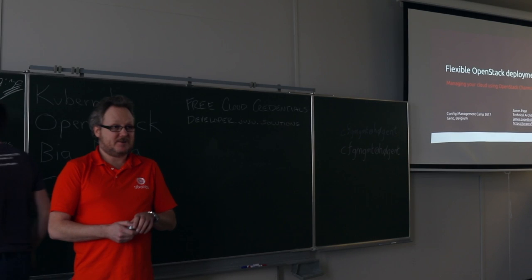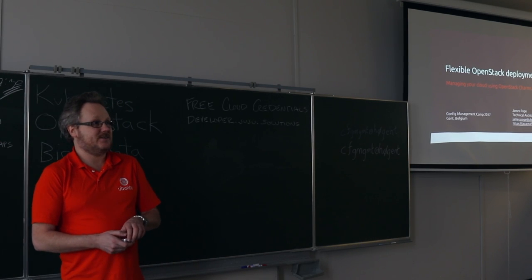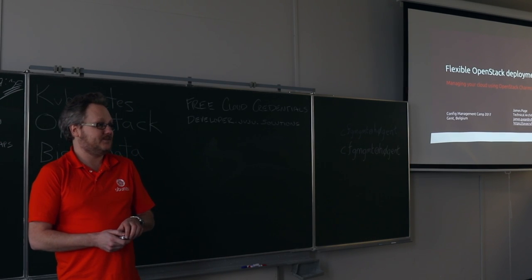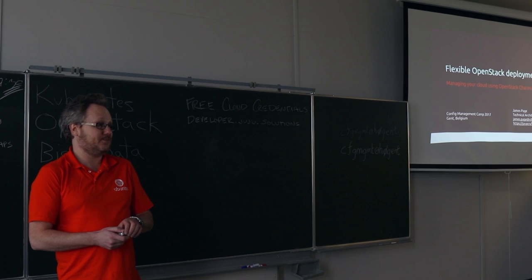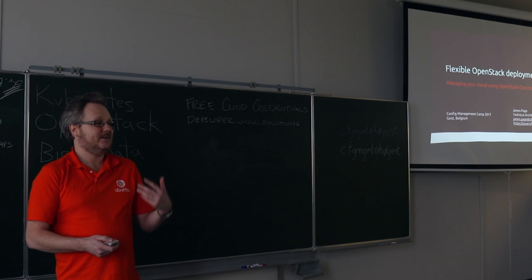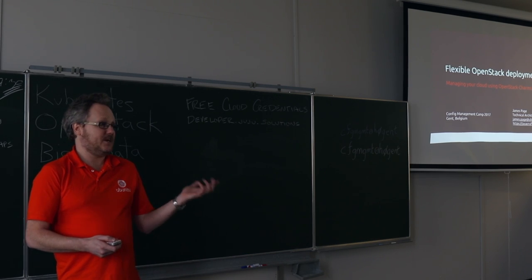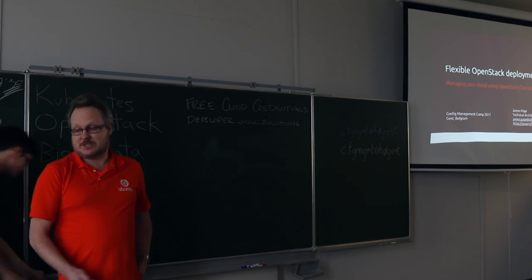I've been with Canonical about six years and I've worked predominantly on OpenStack for that period on distribution and deployment tooling in the form of the OpenStack charms.